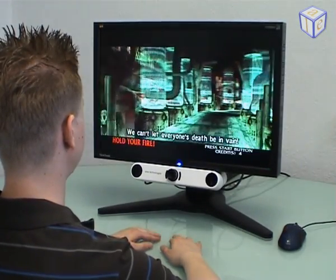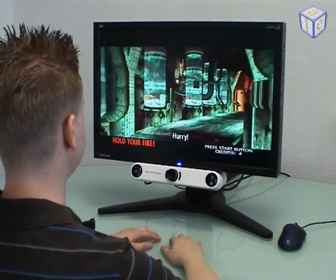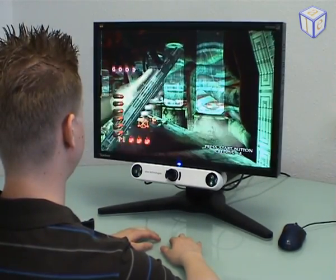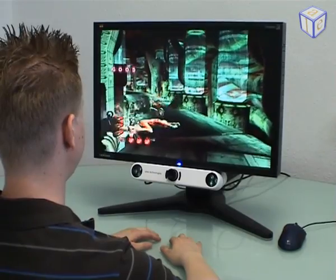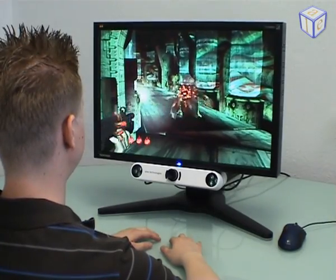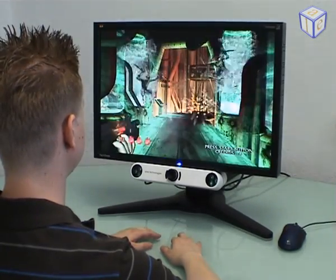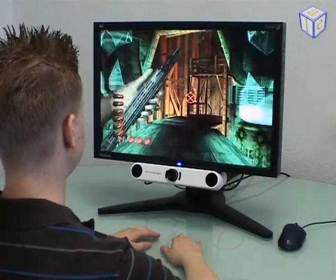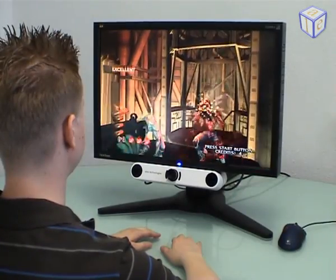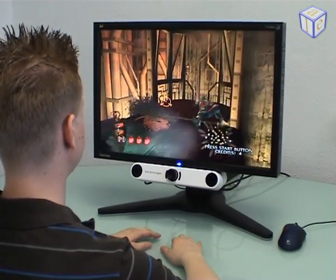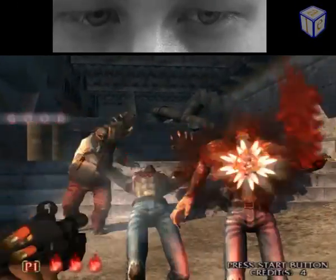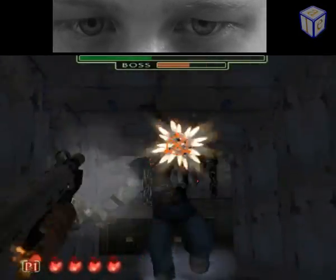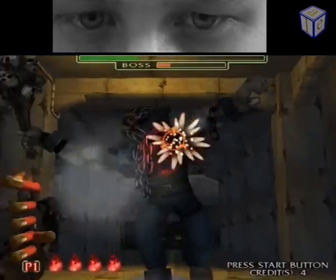We can't let everyone's death be in vain. Hurry! Let's go!